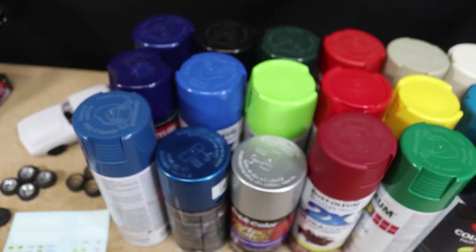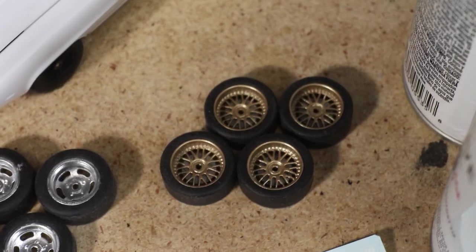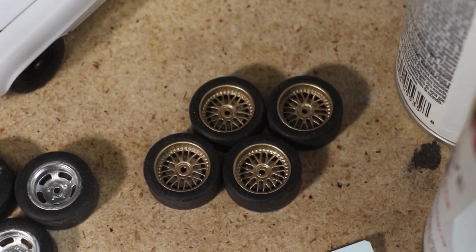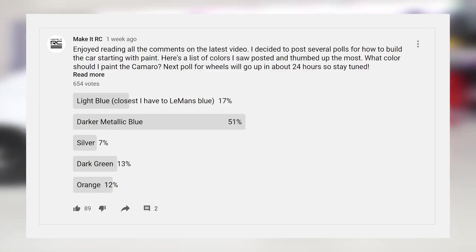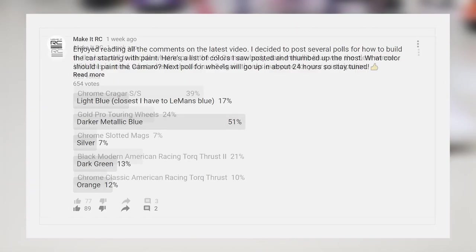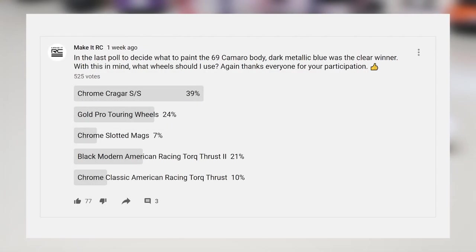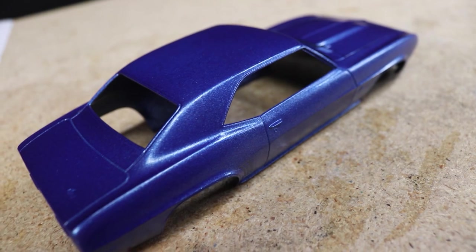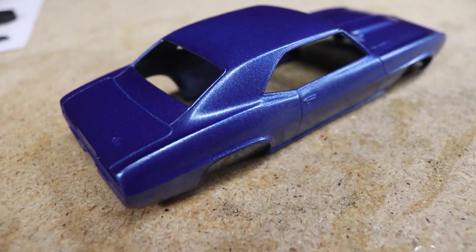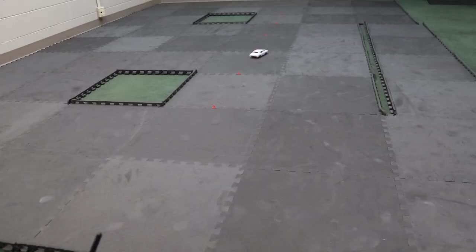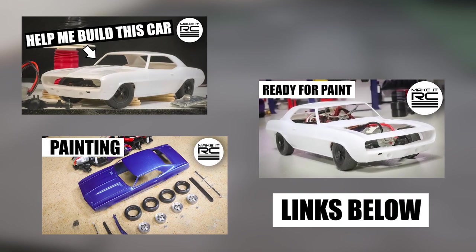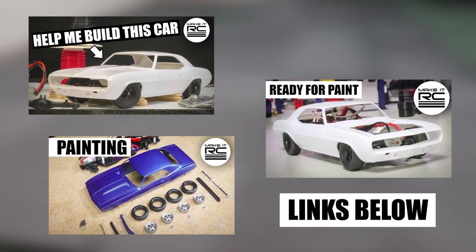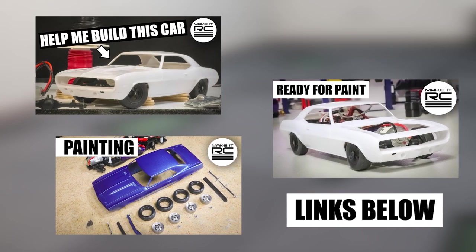It hasn't just been me building this car. Throughout the build process I've been reading your ideas and posting polls asking you all everything from what motor to use to what color to paint the body. If you'd like to catch up on this series, I've posted a playlist with all the previous videos below in the description.